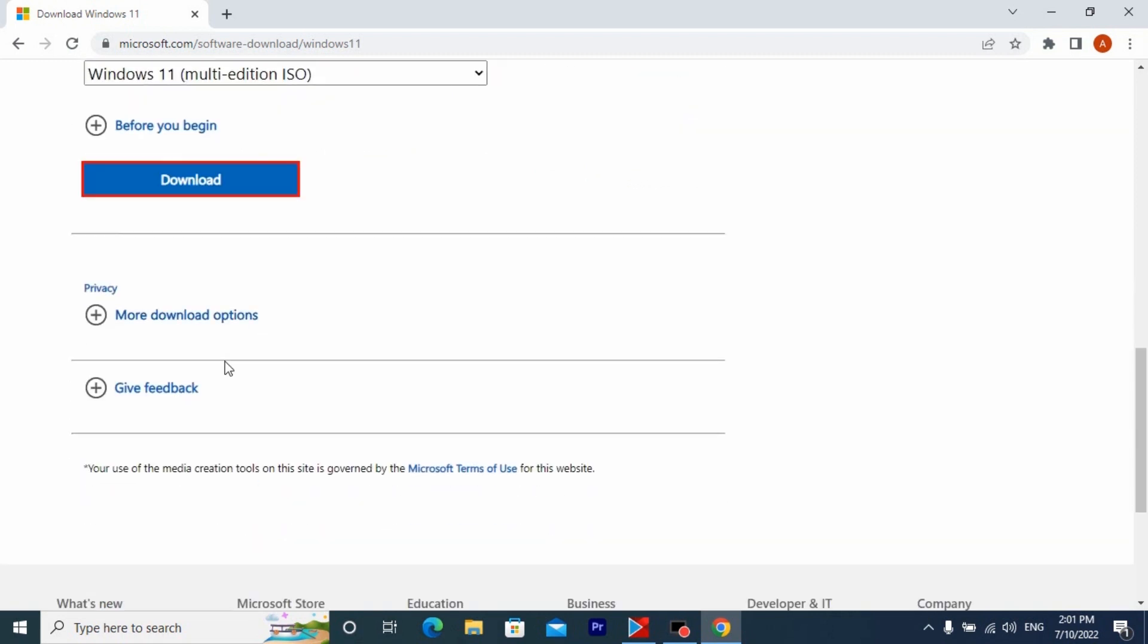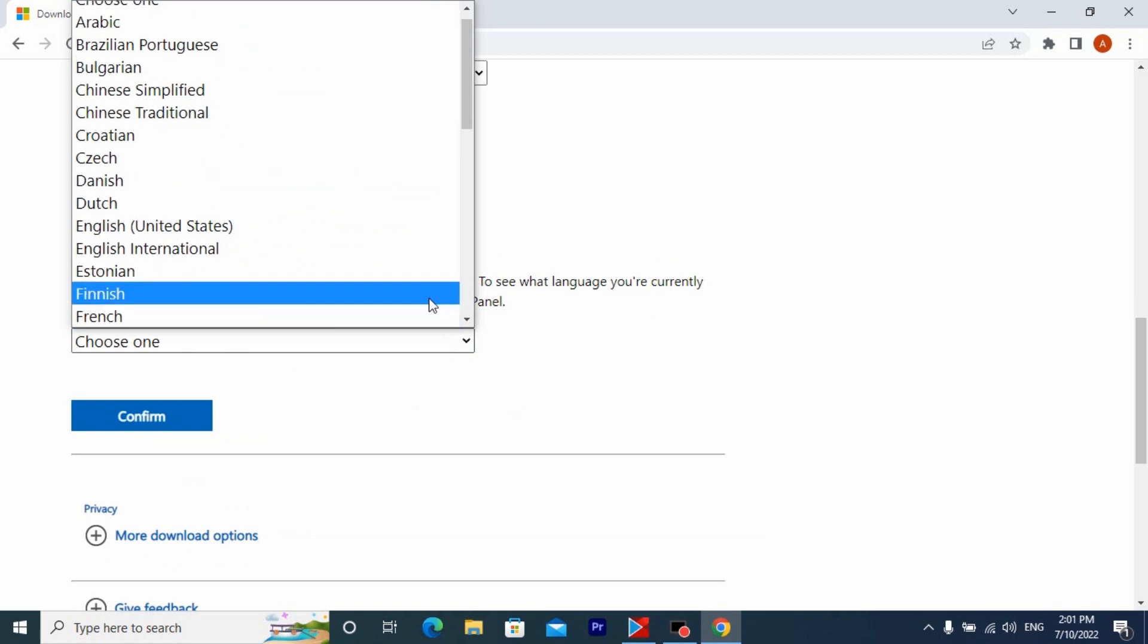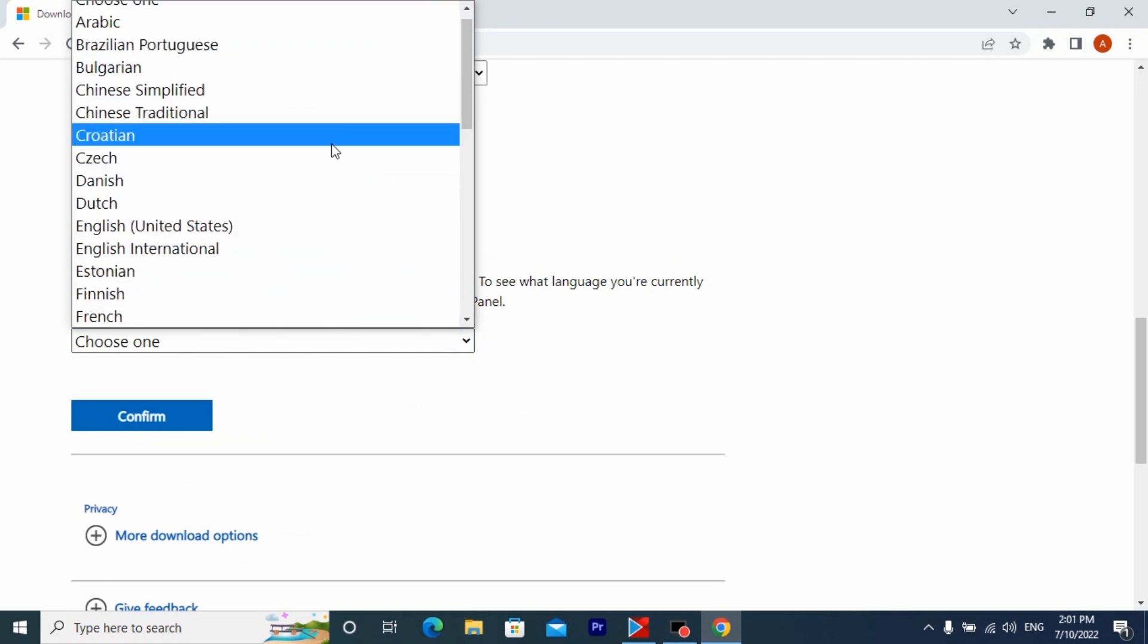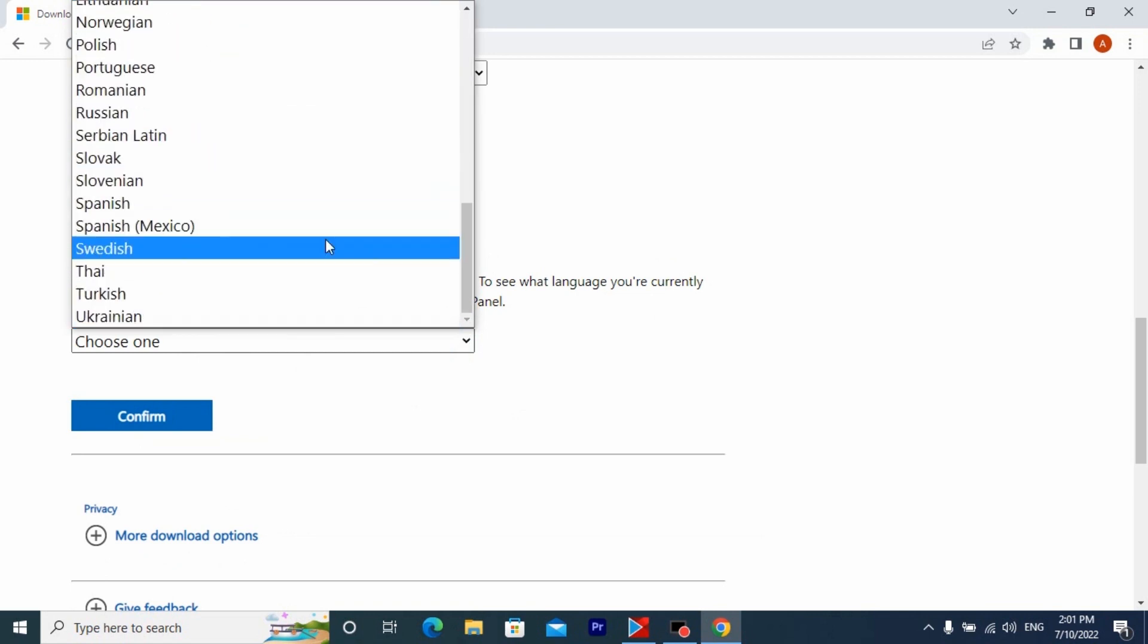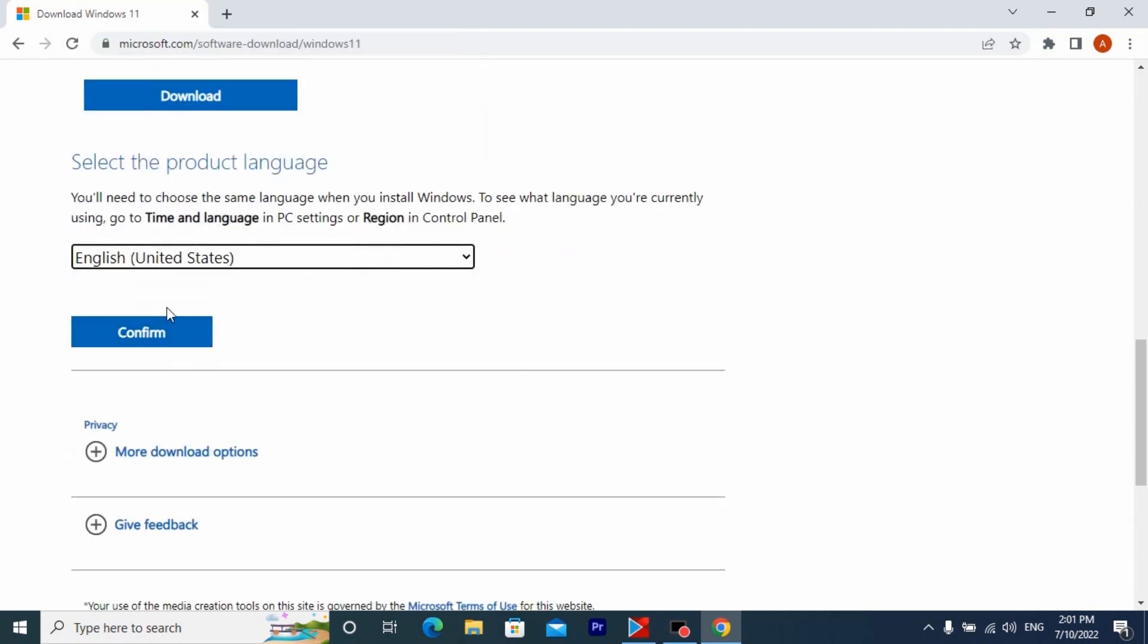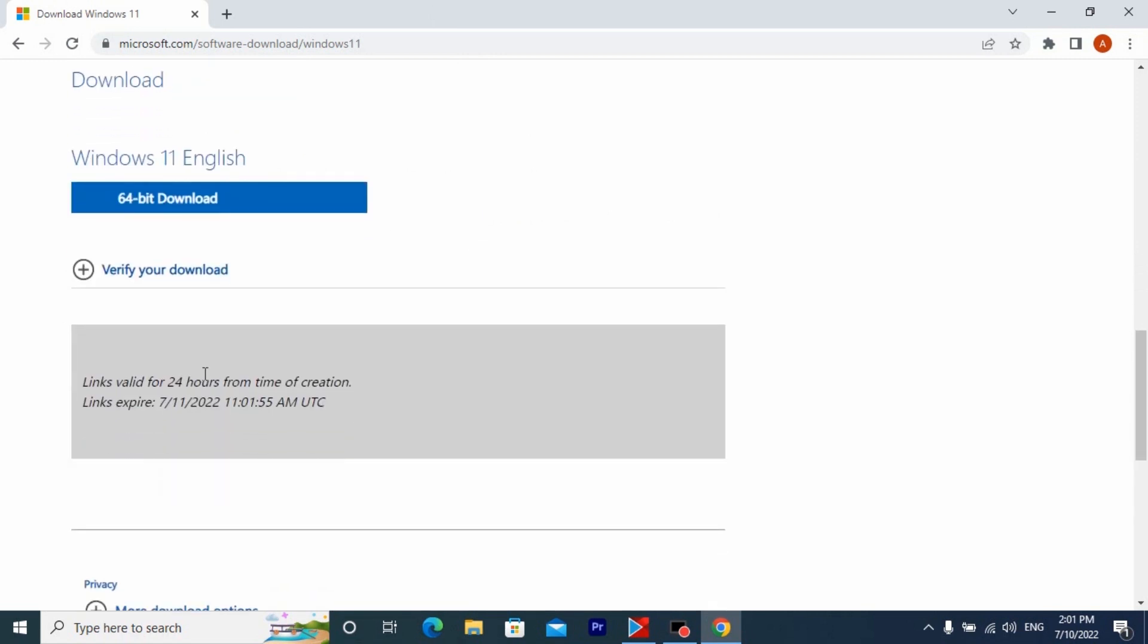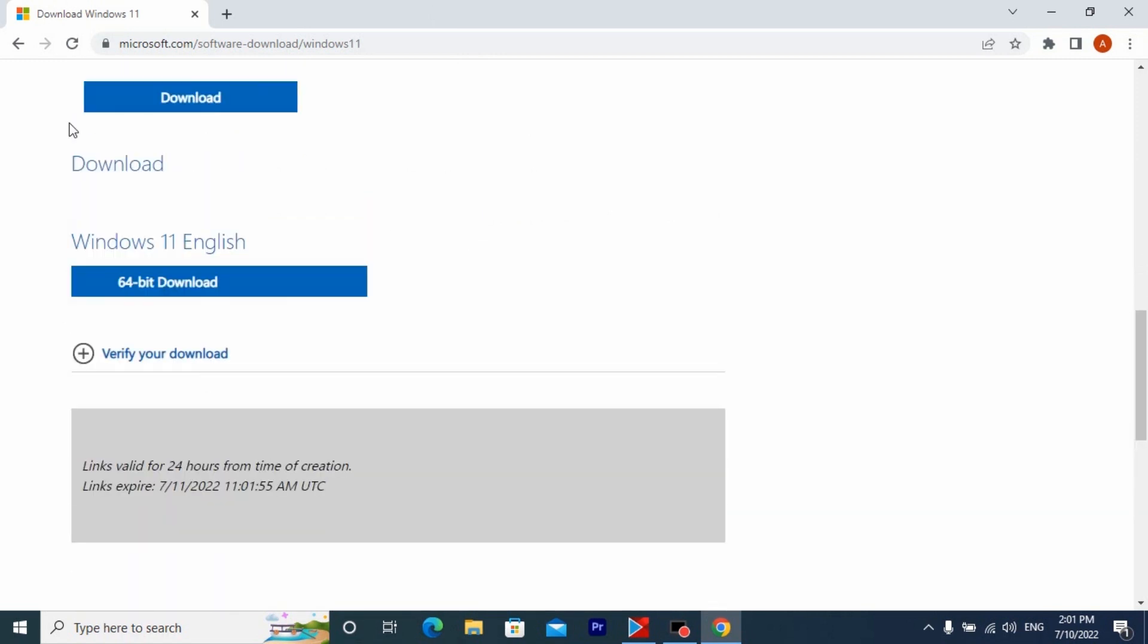Here you need to choose the language that suits you best. I will choose English but you may select another language. Click here and now you can download the Windows 11 ISO file. Repeat after me.